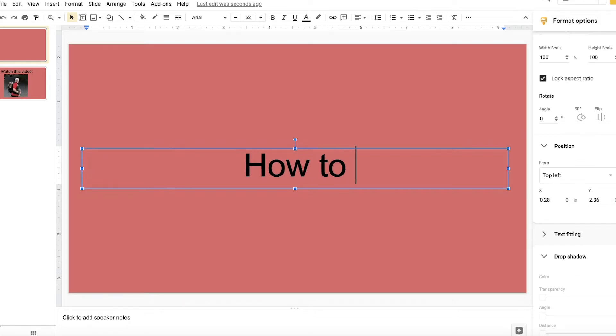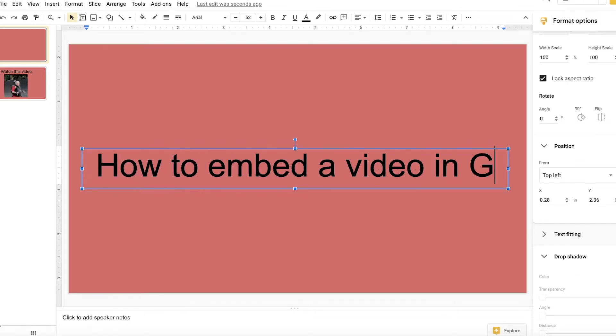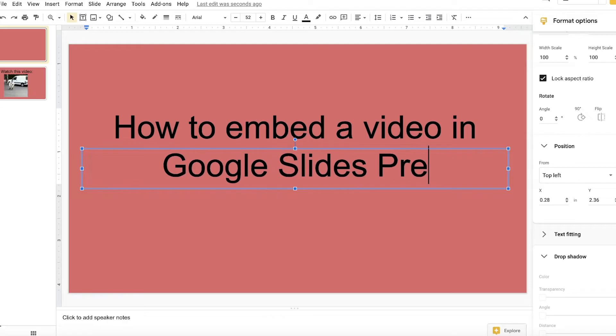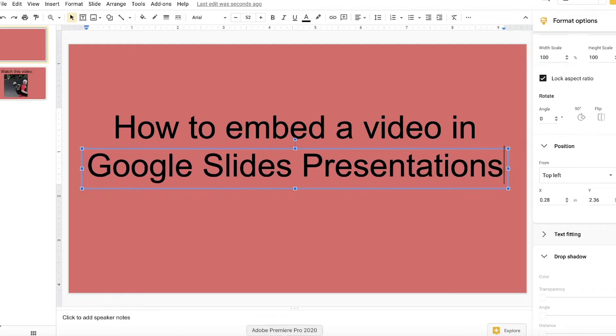Hey everyone, Alec here. In this video, I'm going to be showing you how to embed a video in your Google Slides presentation. Let's say you've made a presentation within Google Slides and you want to upload a video to that Google Slide presentation so you can show it within one of your slides.